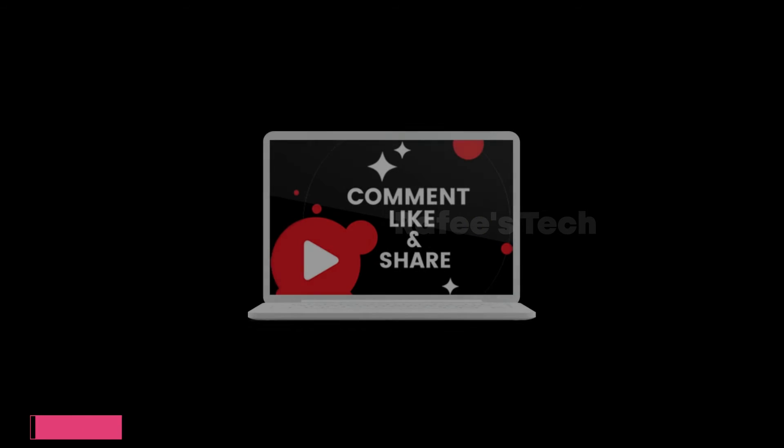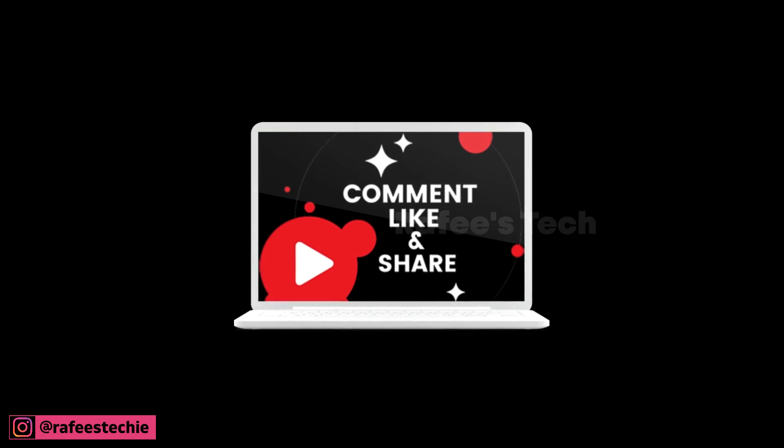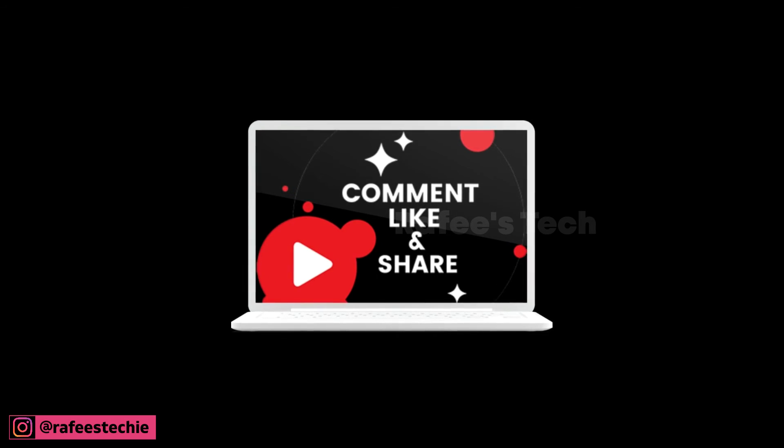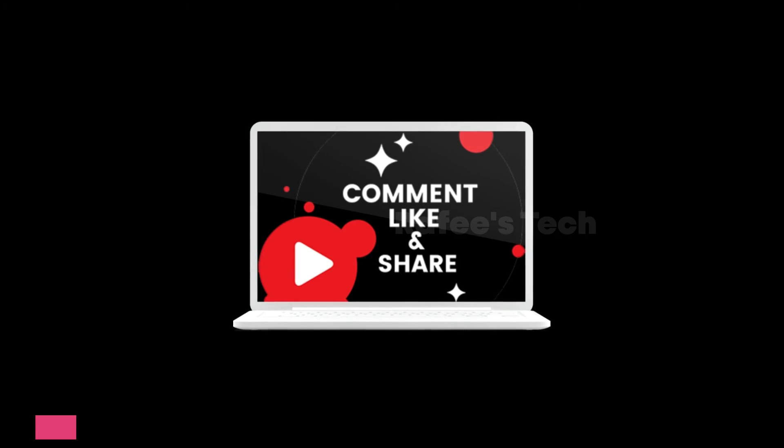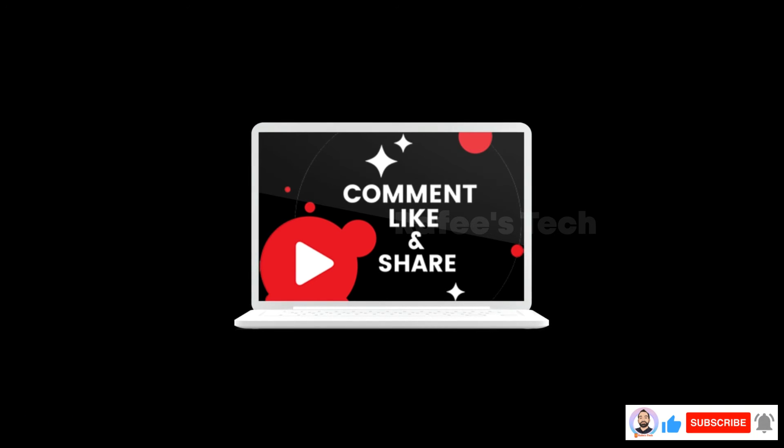Very easy, right? If this video is helpful for you, hit like and share, and subscribe for future videos.